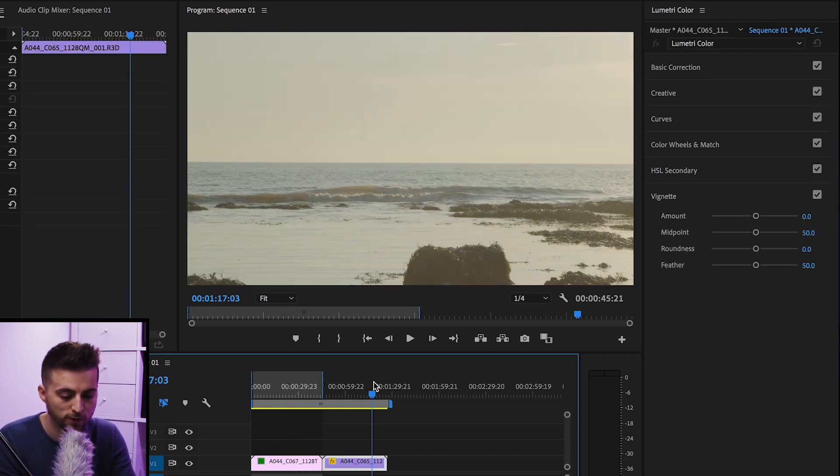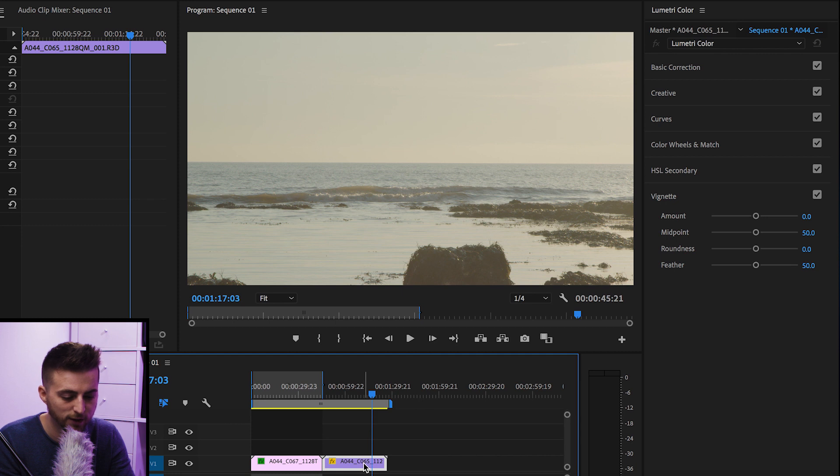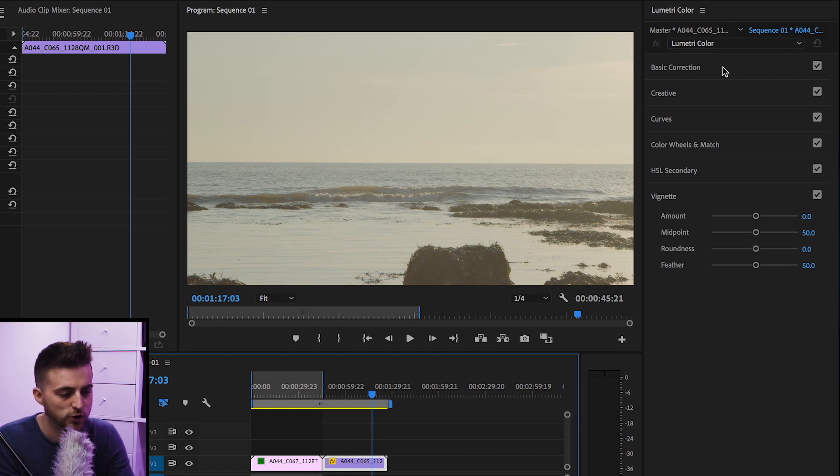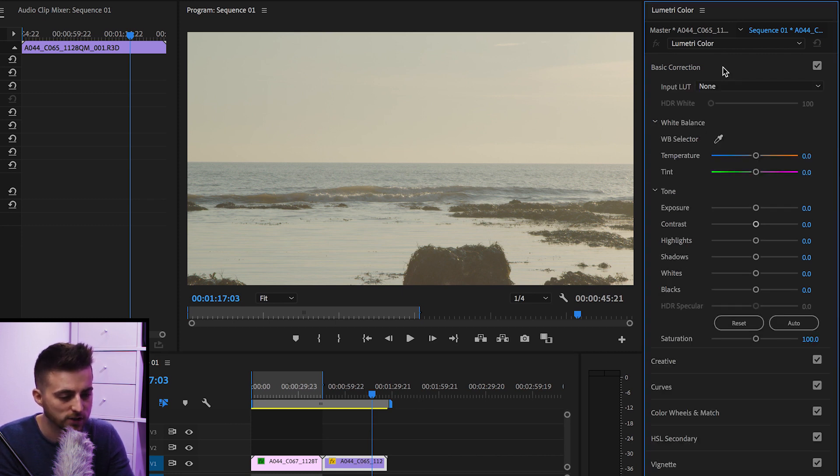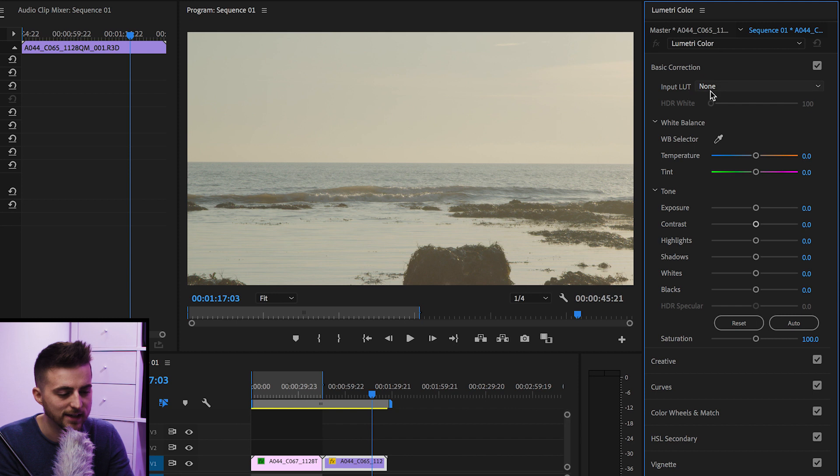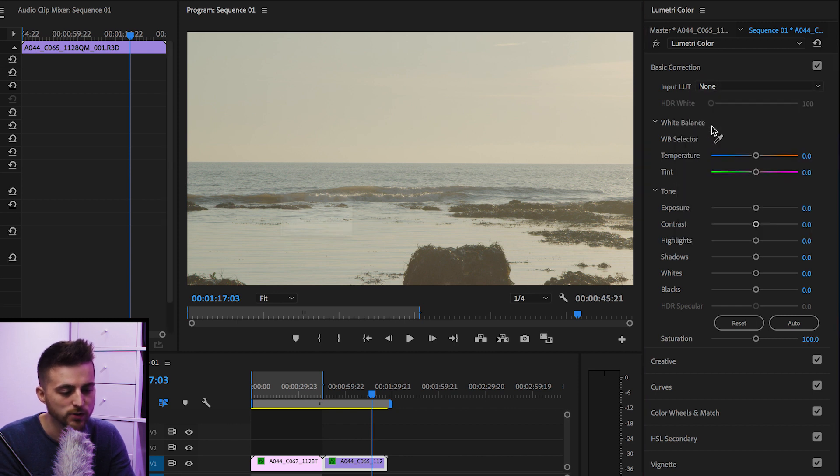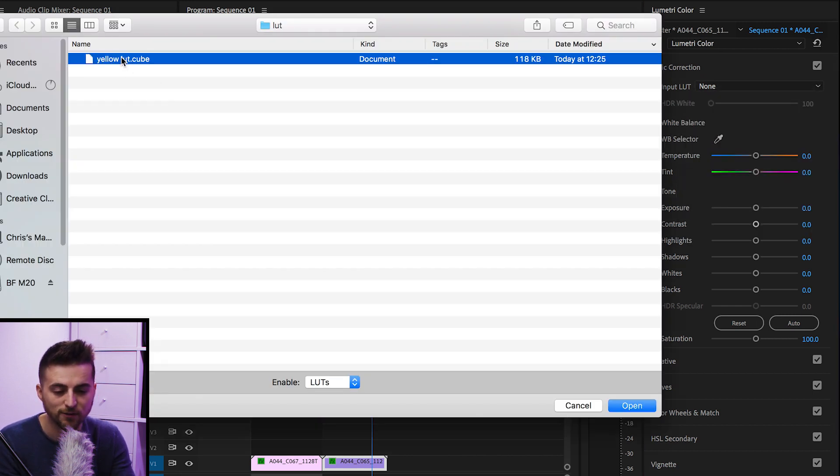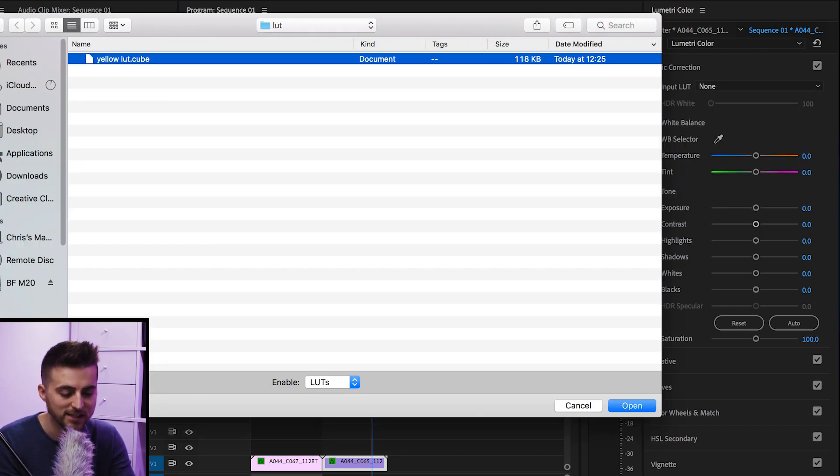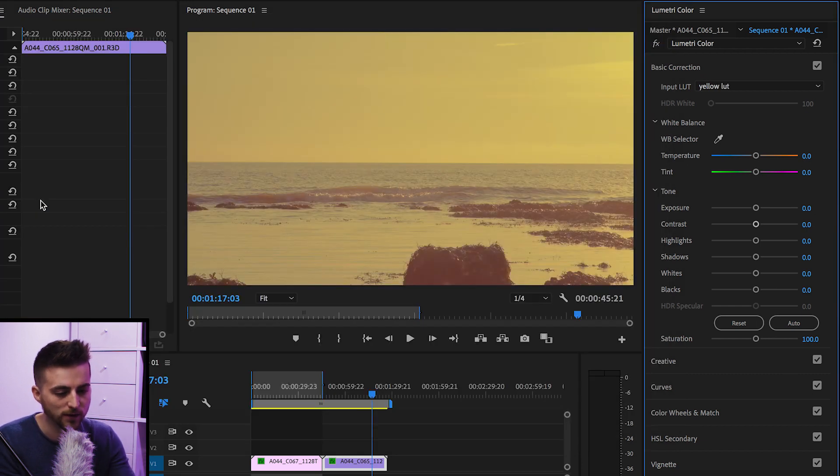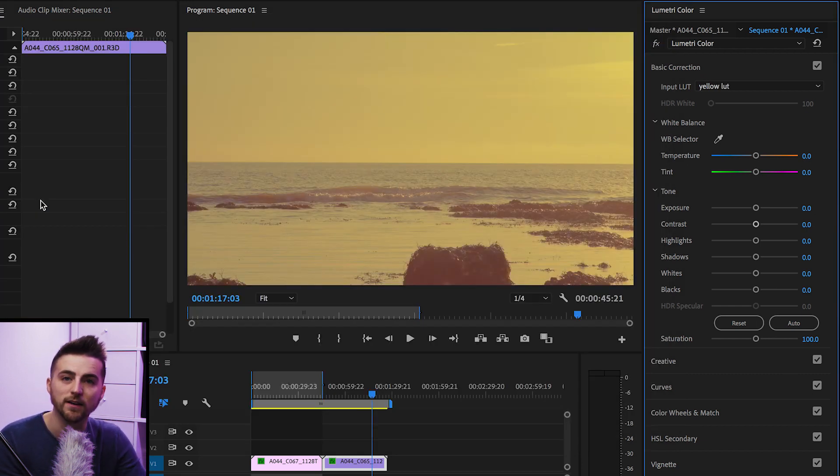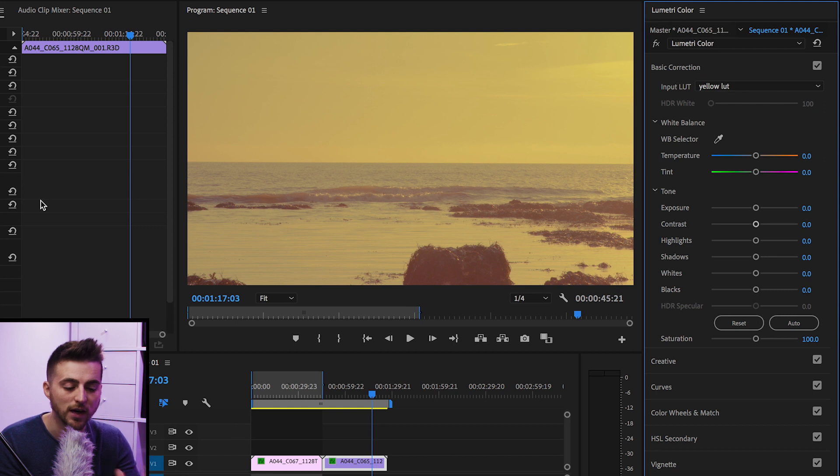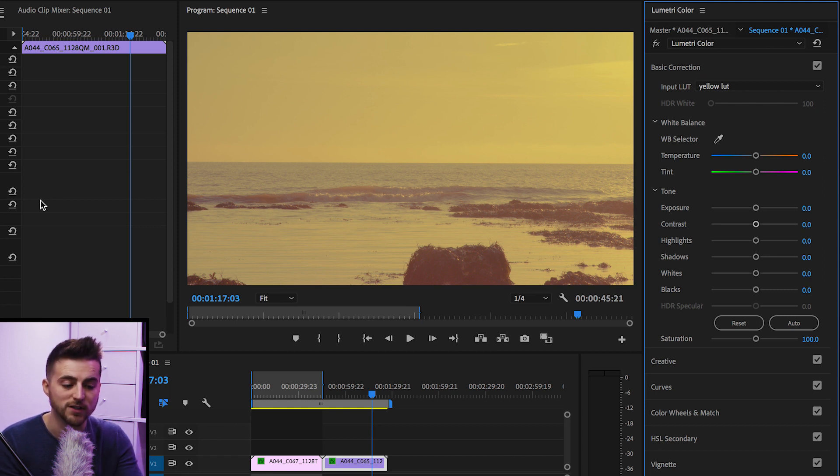So if we go over to this second video clip here, we go up to Lumetri. If we go into basic correction, select input LUT and select browse, we can now navigate to that specific LUT that we just created and exported to our finder. Press open and that is going to import that LUT and add those color settings onto that footage. And of course, if you wanted, you can add this onto an adjustment layer and add that adjustment layer on top of all your footage to affect all of your footage within your sequence.